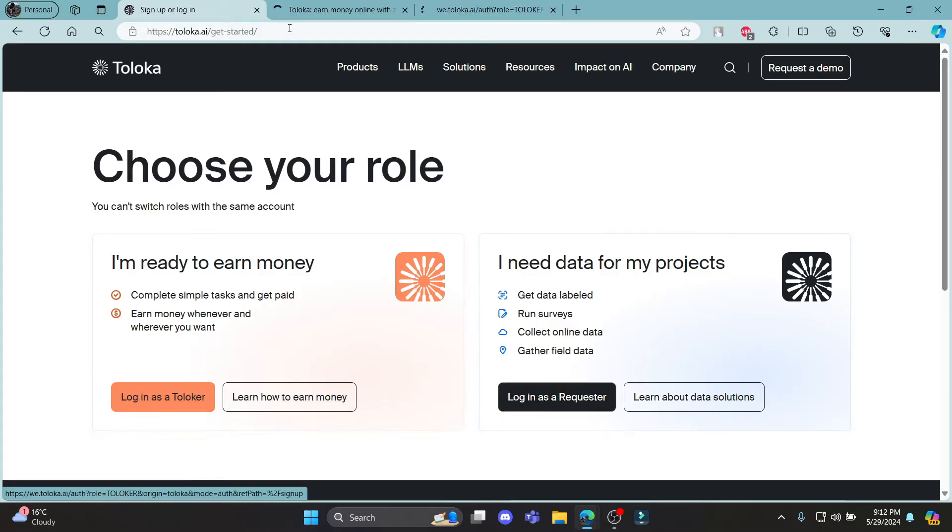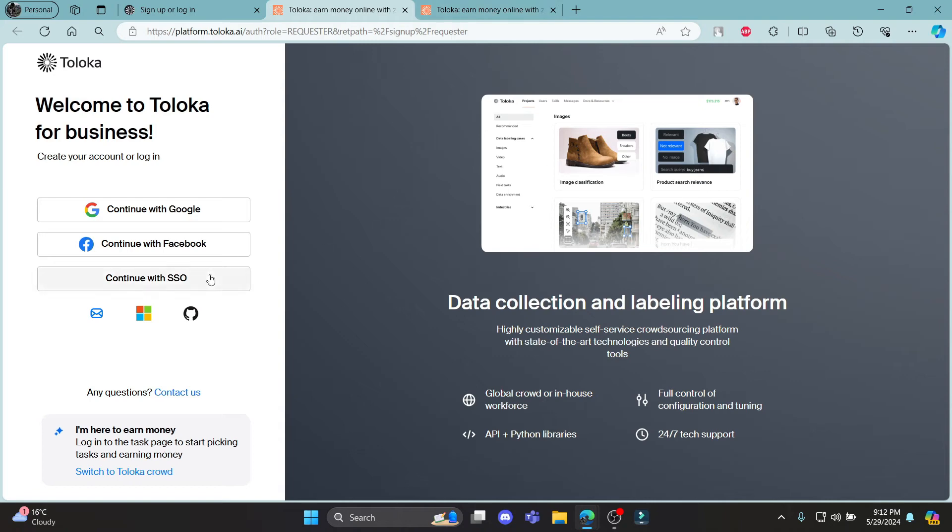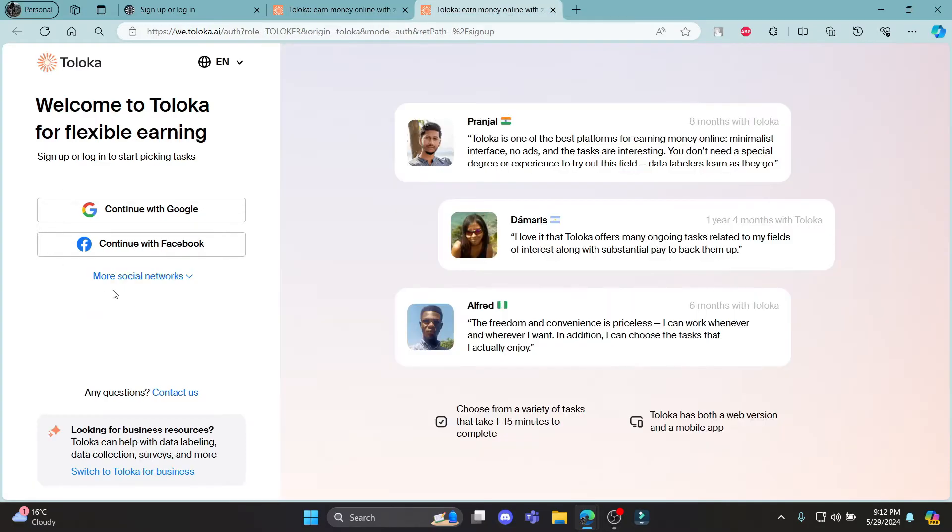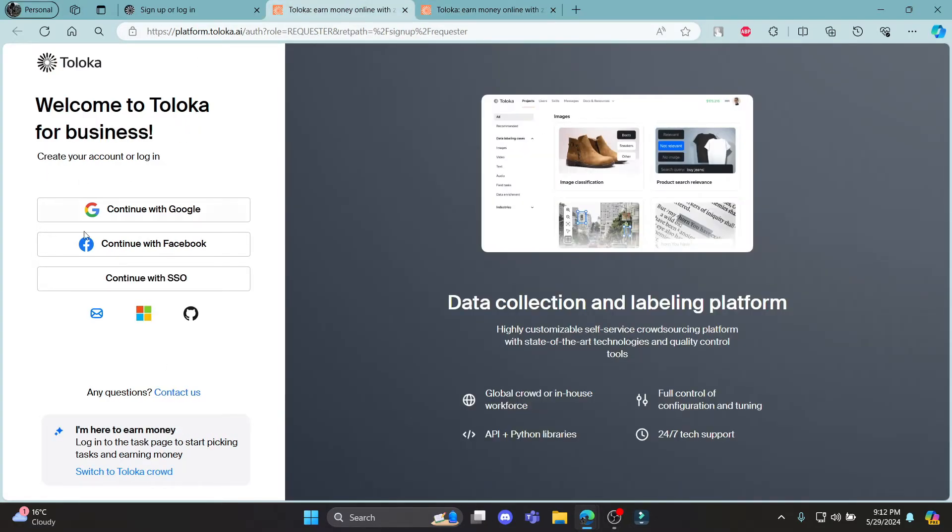You can click on both of these and you can see there are different types of login portals. If you don't have an account or if you want to create an account or you already have an account, this is the single place for it.